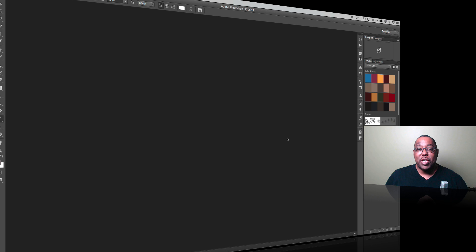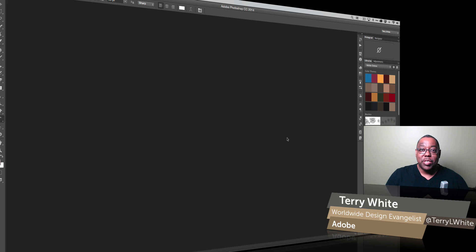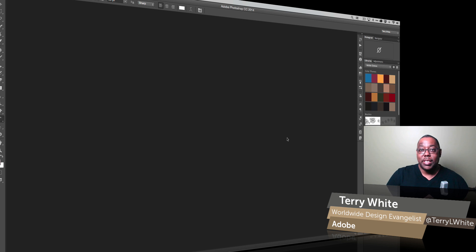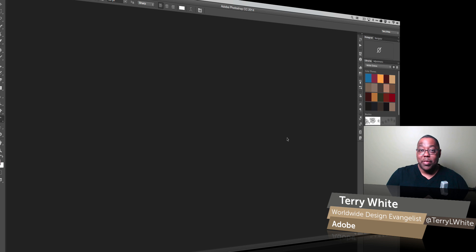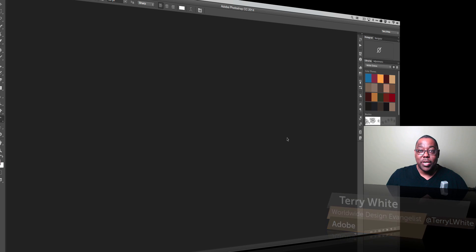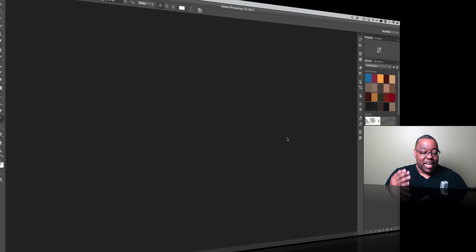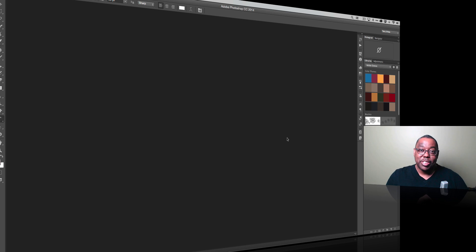Hello and welcome to a new episode of Adobe Creative Cloud TV. My name is Terry White and in this episode we're going to take a look at the Typekit desktop fonts and market assets. These are things that full Creative Cloud members get access to that they can use throughout their design projects. I get a lot of questions every time I show this, so I'm going to answer some of those questions along the way.